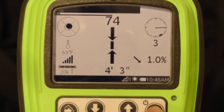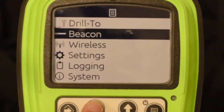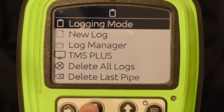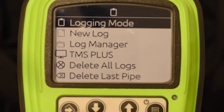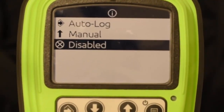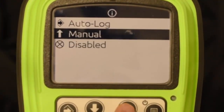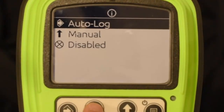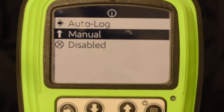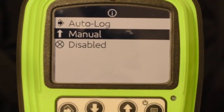The first thing you have to do is go into the menu and scroll down to logging and select that. Now let's talk about logging mode. There's two different ways you can store pipe in a track or a display: what we call manual mode or auto log. If it's set to disabled you have no capability of logging pipe information. Let's talk about manual mode first because that's what we recommend most people start out in.